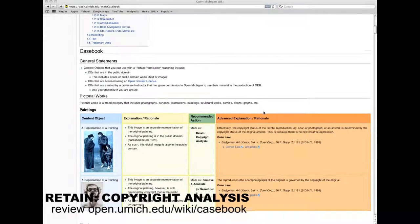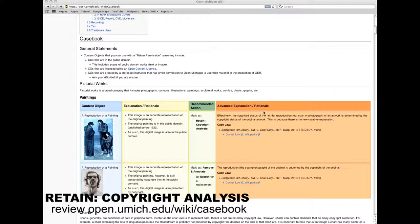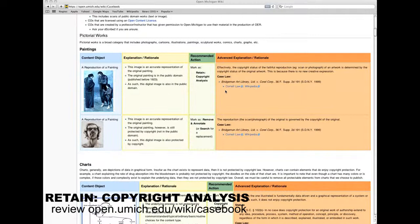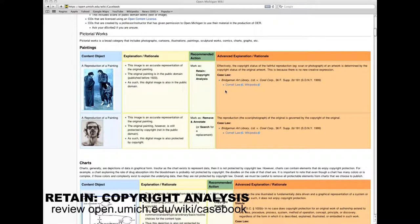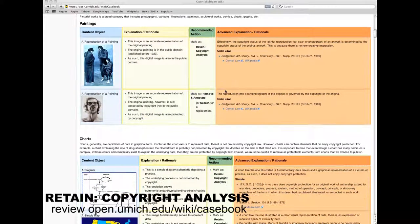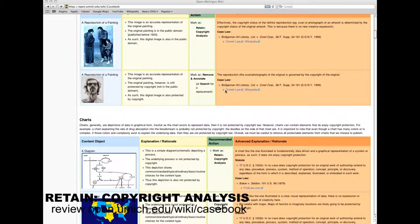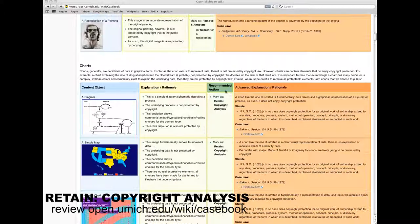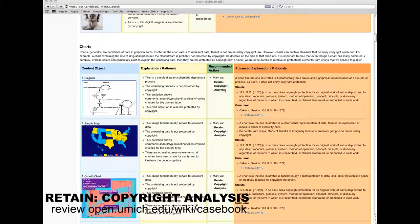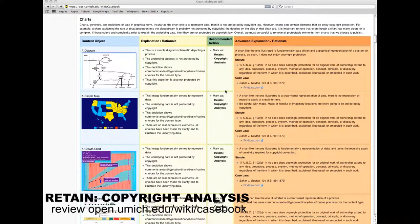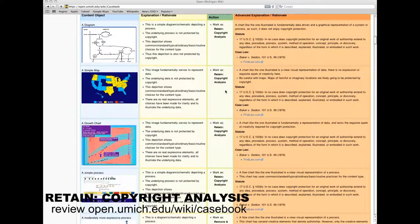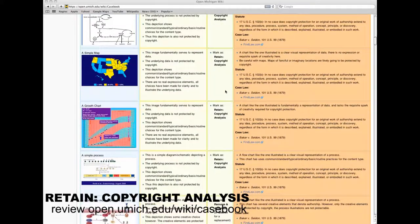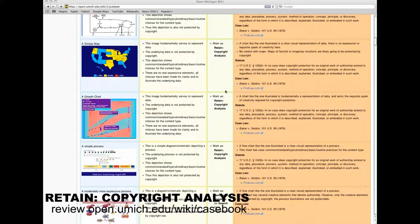Retain copyright analysis. Select this when you believe the object requires justification but should be left in the material. Objects that are used under fair use claim and objects that are determined to have no copyright protection fit into this category. Submitting your rationale is required for this recommended action.